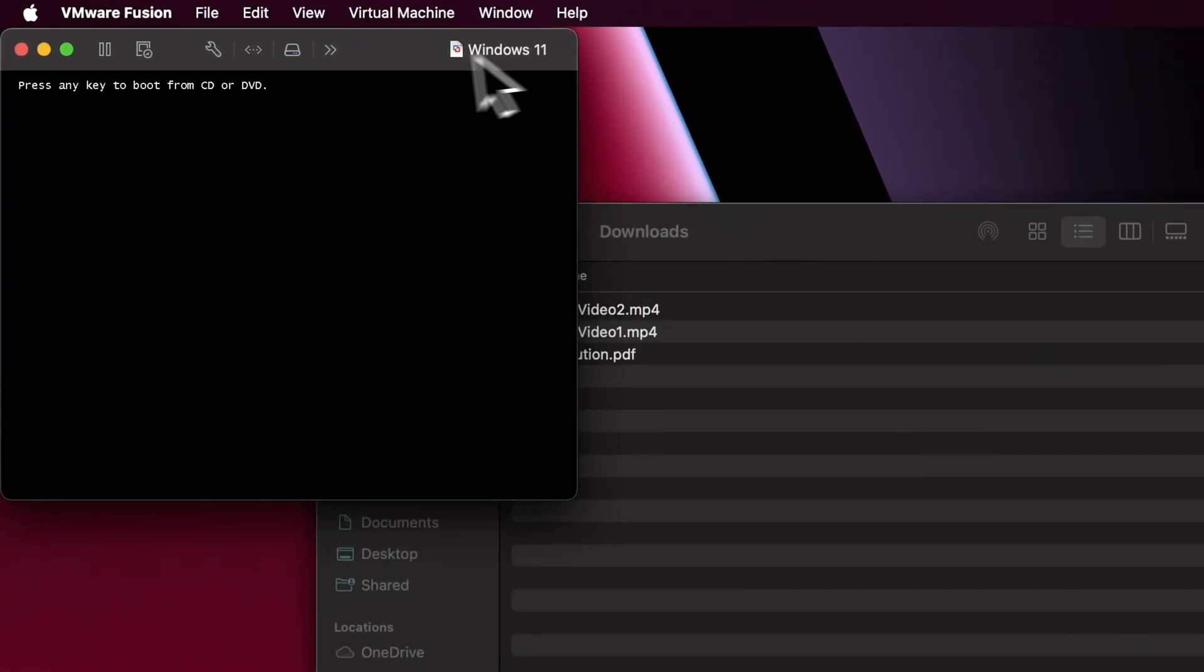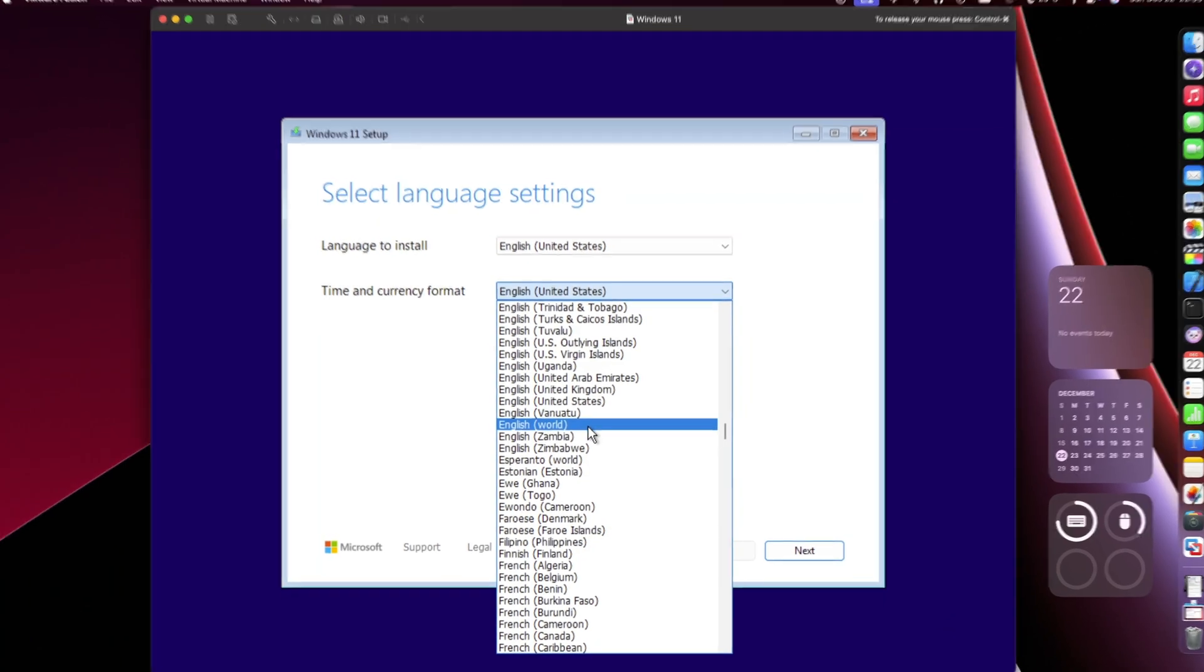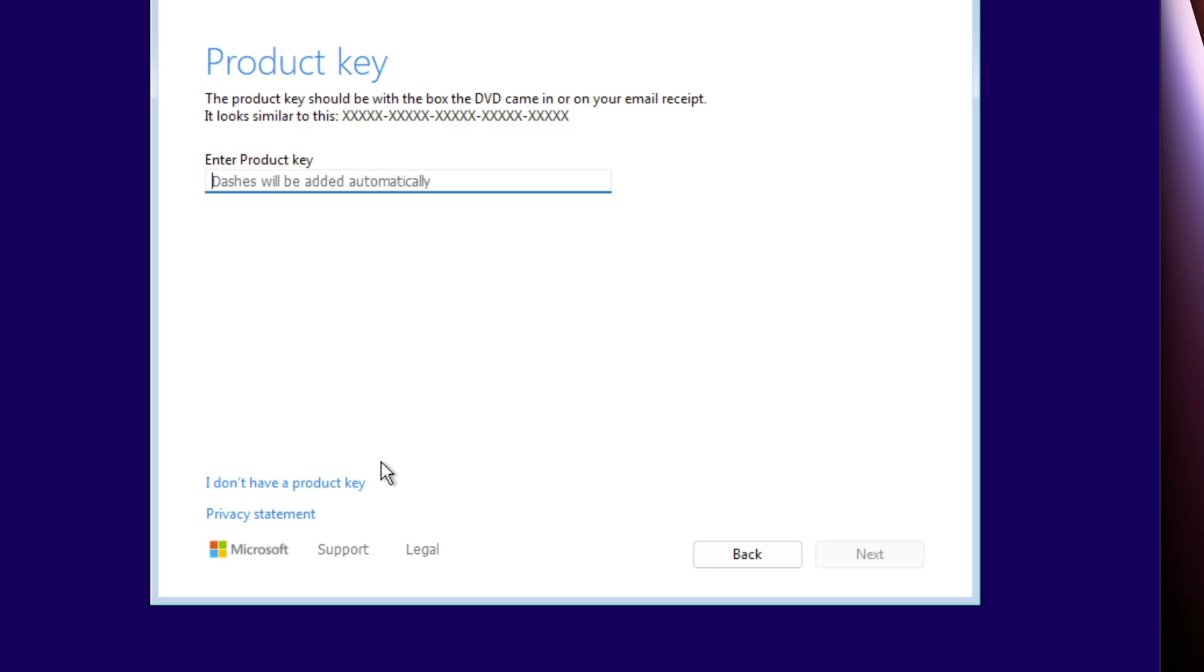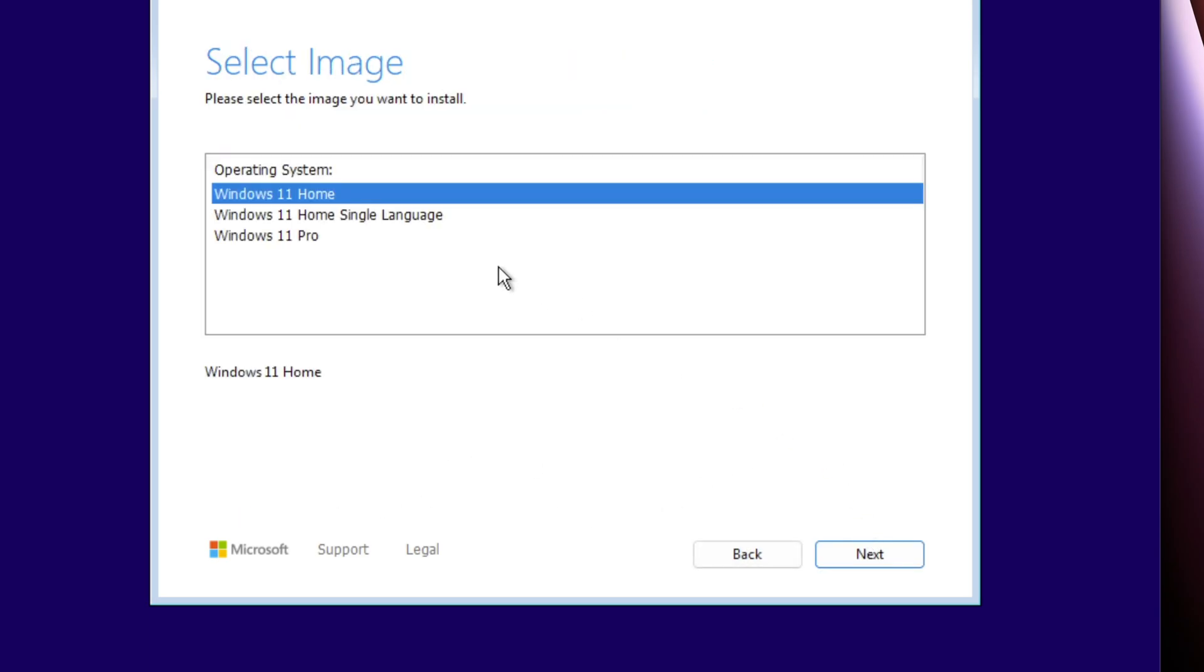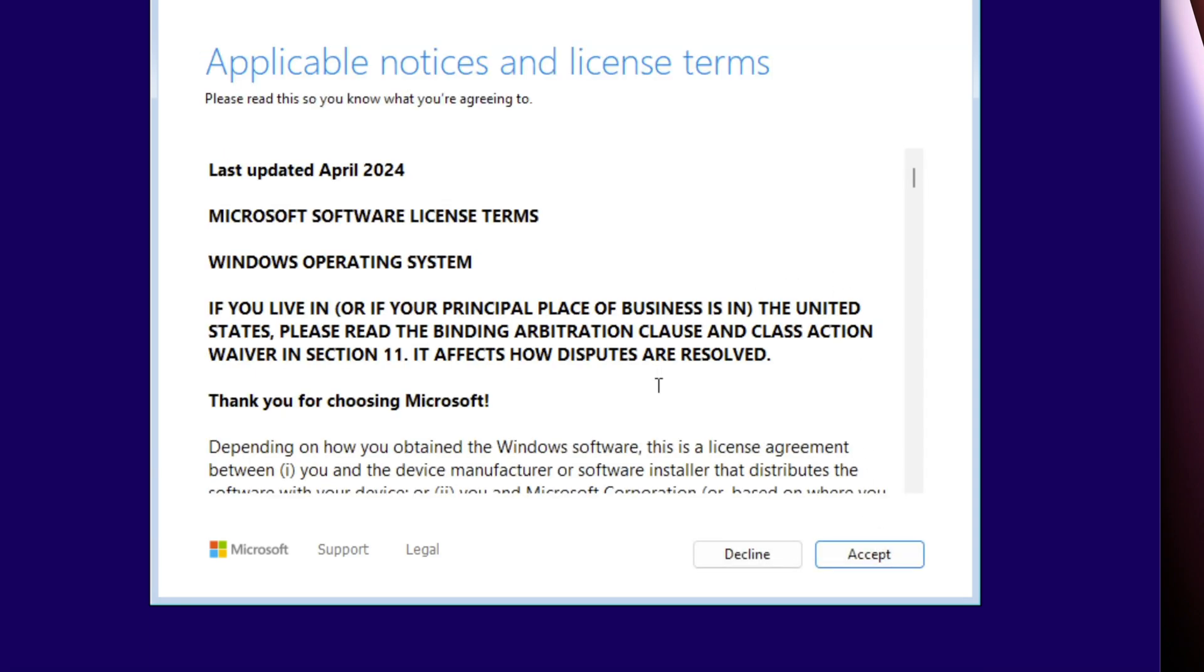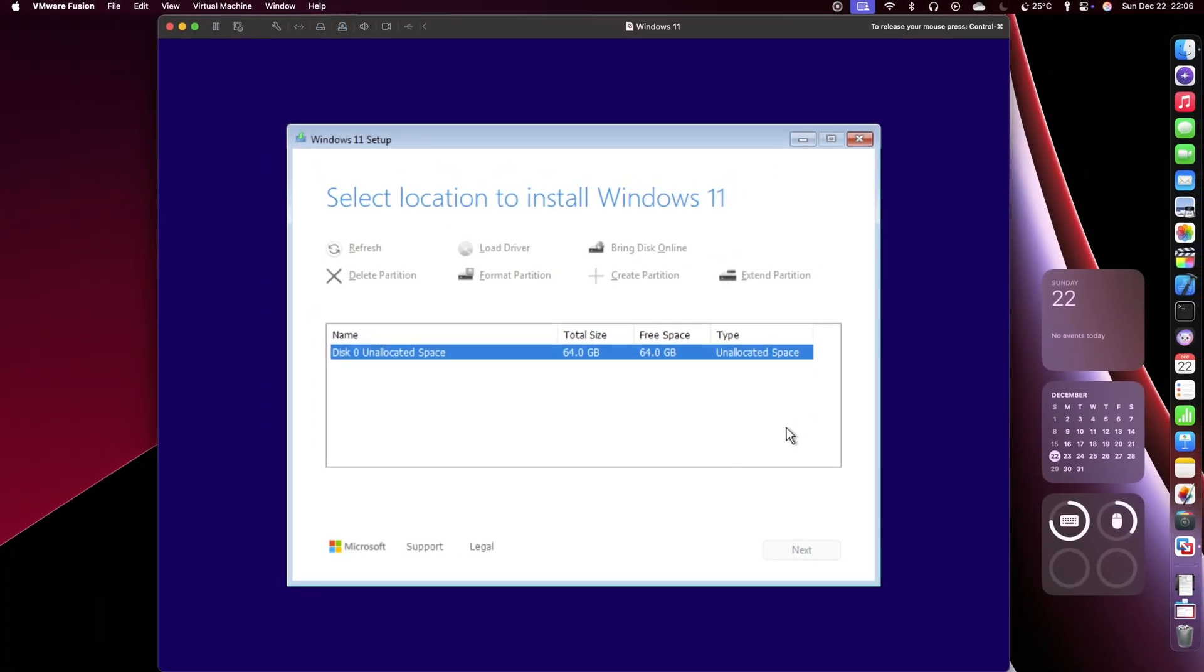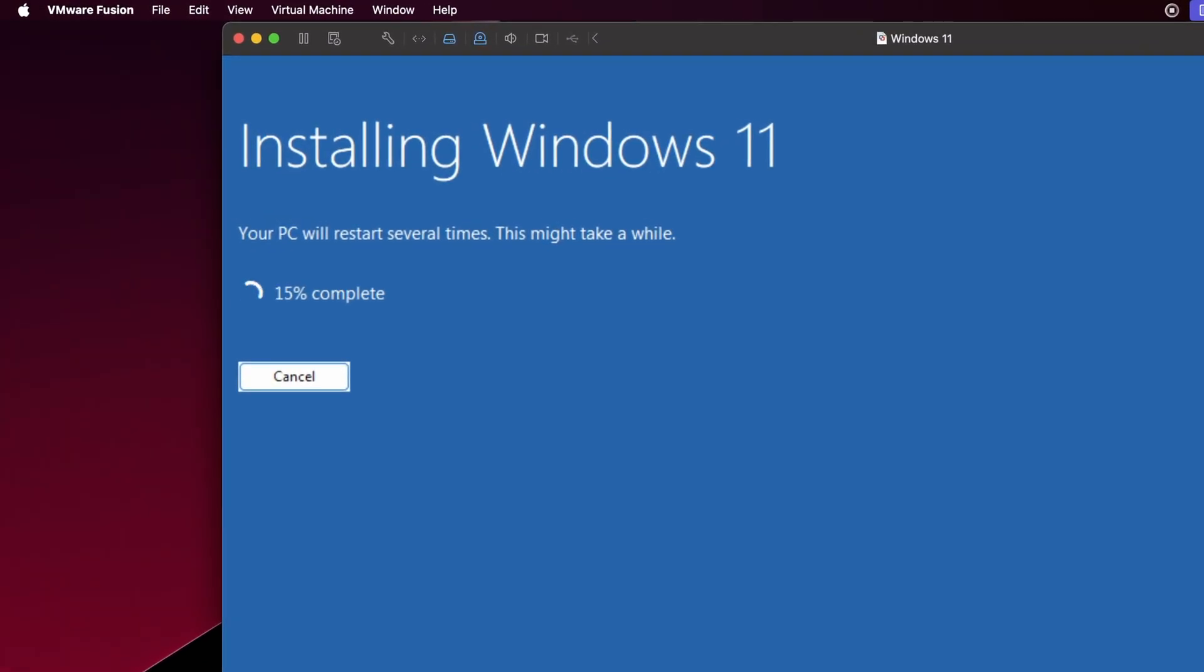Now we are finally ready to start our virtual machine. Press any key and Windows will start loading. Setting Time and Currency to English World make sure you don't get much ads. Continue installing Windows normally. Choose your edition of Windows and accept the terms and conditions. Install Windows in the virtual disk we created.